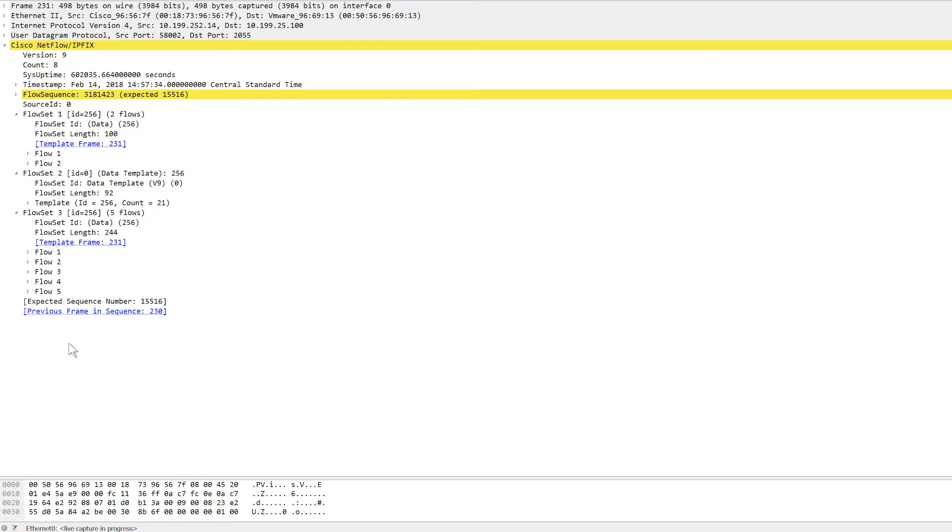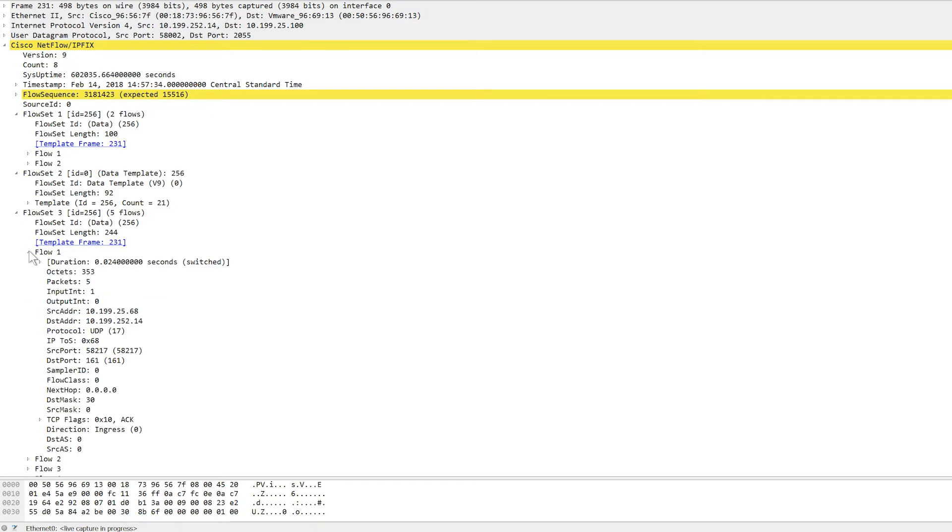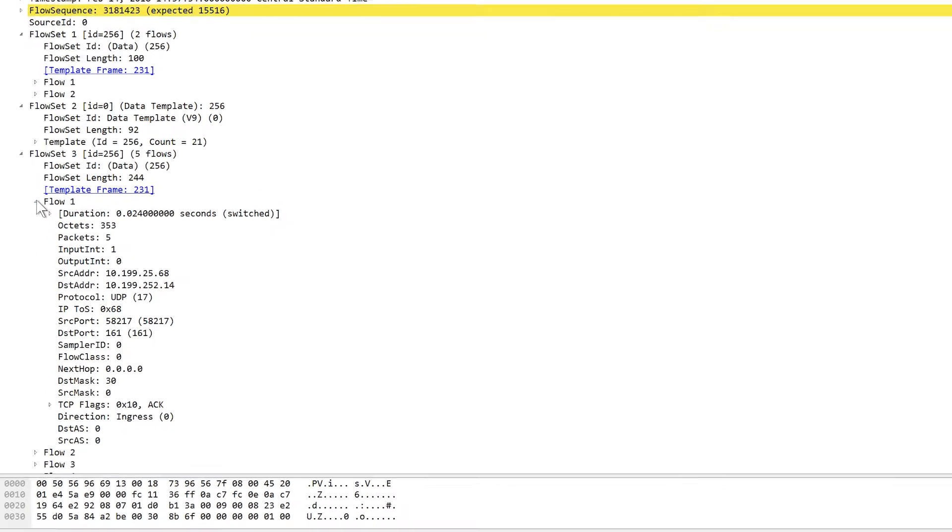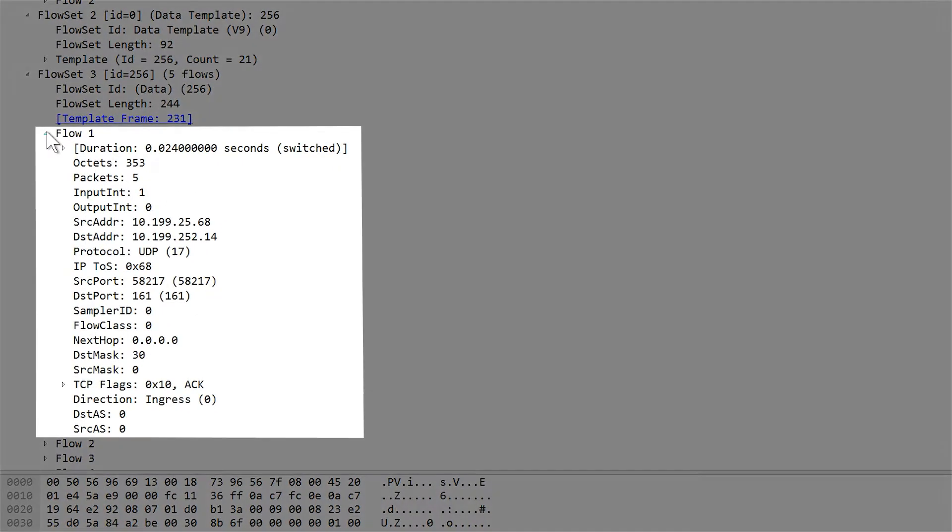By running Wireshark, you can verify that the flow data is reaching the SolarWinds NTA collector and that the required fields are included in the packets.